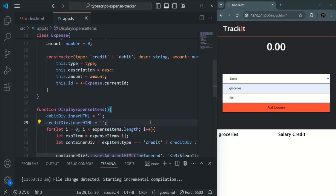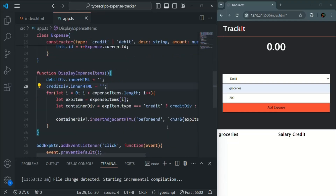Instead of simply displaying the description of the expense, we want to design it and display it in a formatted way in the UI so that it looks good. We also want to show the description, the price, and a cancel button using which the user can delete that expense item. We'll design these lists in our next lecture. If you have any questions feel free to ask. Thank you for listening and have a great day.